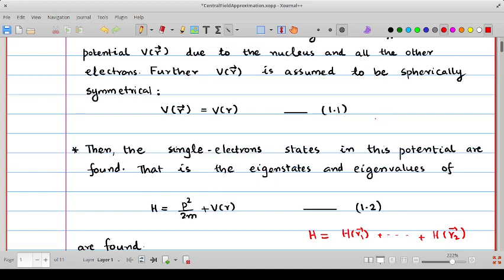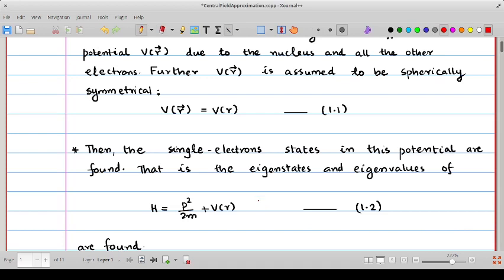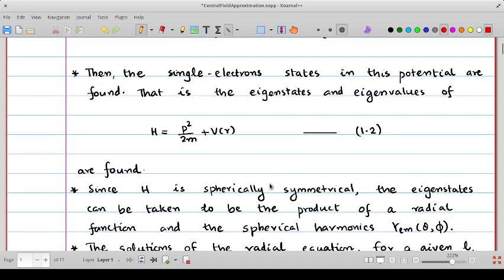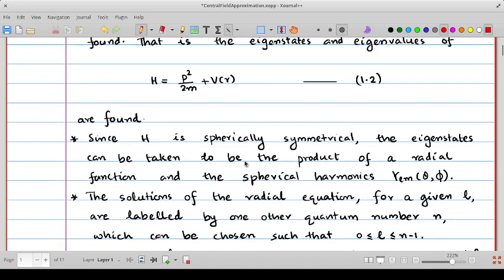Each electron then has an effective Hamiltonian given by p²/2m plus V(r), where p is the kinetic momentum of that electron. The single-electron states are the eigenstates of this Hamiltonian. Since all electrons are identical, the effective Hamiltonian is the same for each, and we can use the Fermi-Dirac distribution to fill up the electrons in these levels.